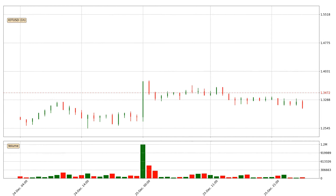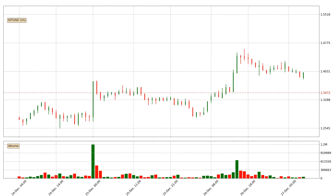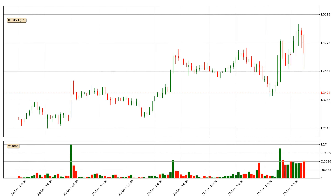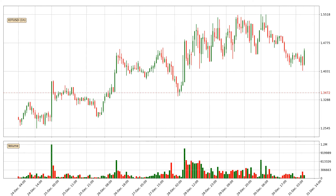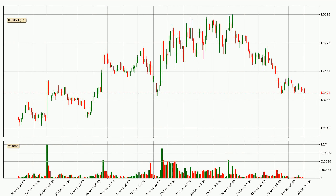Hey fellow crypto enthusiast, welcome to today's quick trend analysis. Let's get straight to it. In today's video you will find out how the price of IOTA has changed and what the technical indicators EMA, RSI and Stochastic RSI are showing.